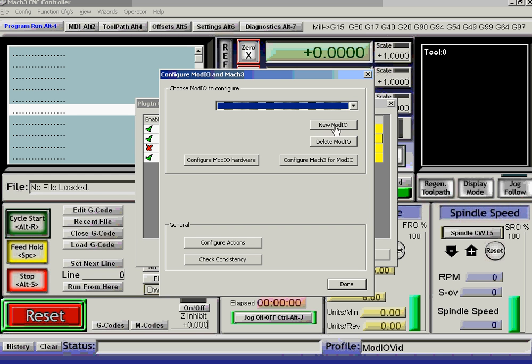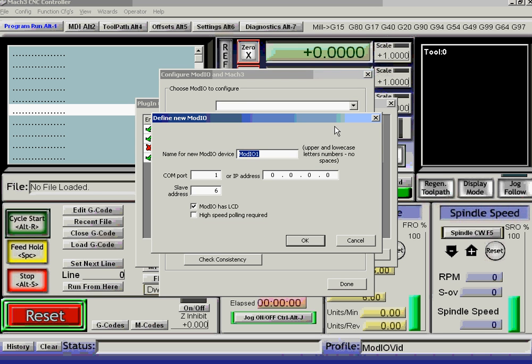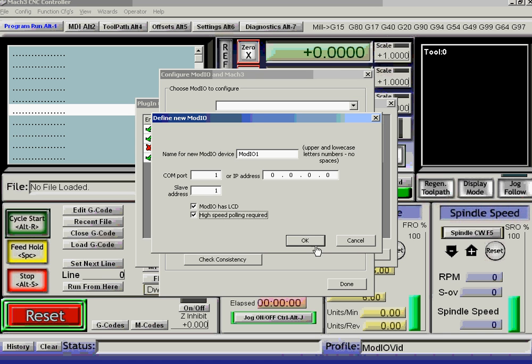So let's define the first one. You can call them what you like. I find it convenient to call it numbered, with the same as the slave port address. So it's on COM port 1, and the new ModIO, I've got the switch set to 1. It's got an LCD, and I'm going to use high-speed polling.